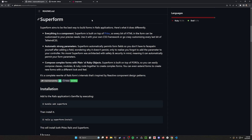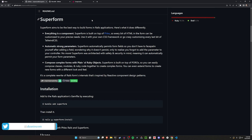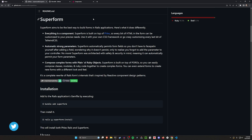Hello everyone, today we're going to be taking a look at Superform. This is going to be similar to your SimpleForm or your Formtastic, but this one's going to be more like Phlex than it is like the HTML.erb tools that we've used in the past.